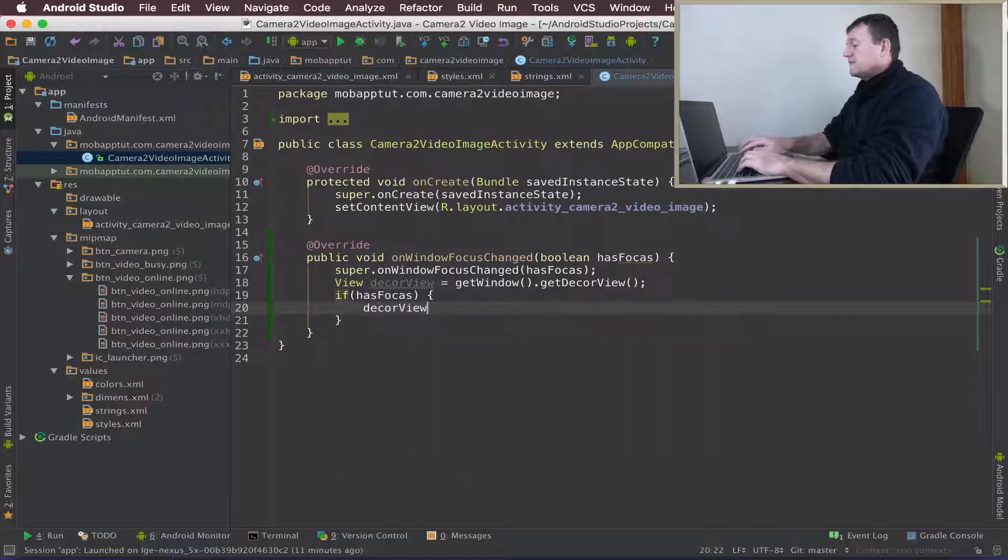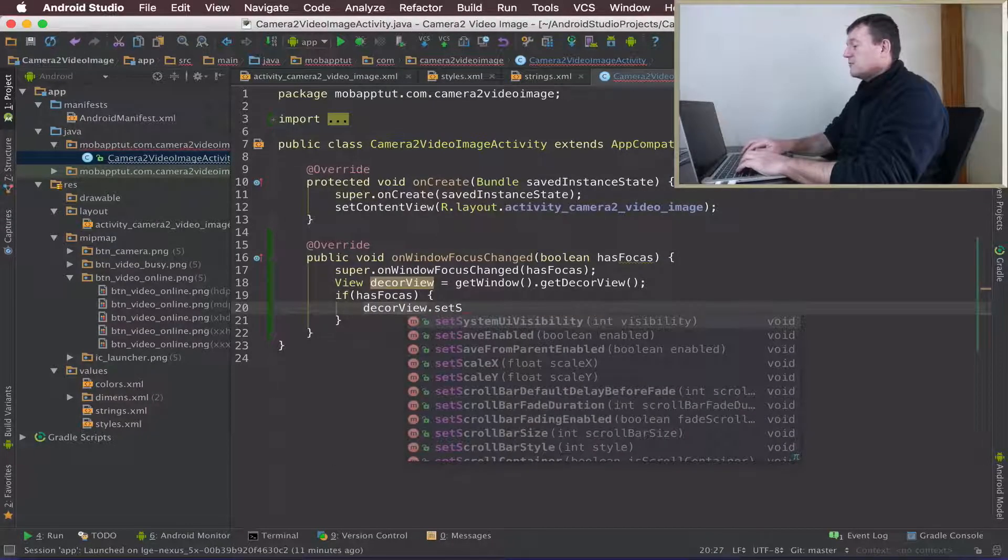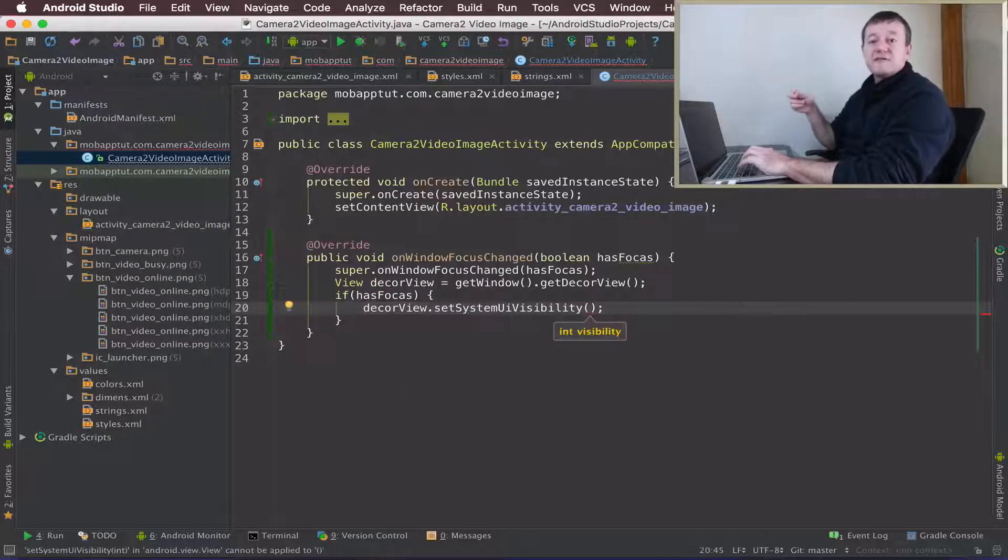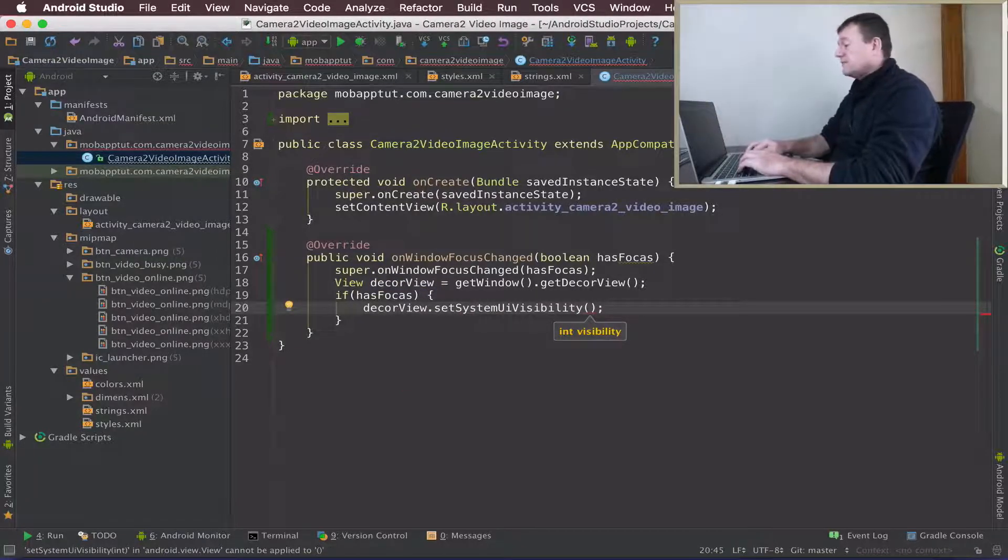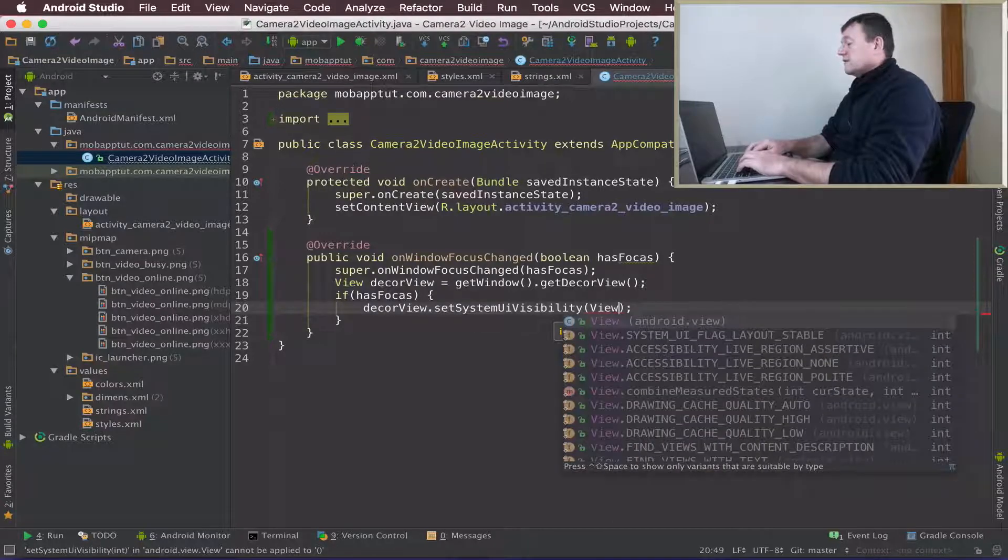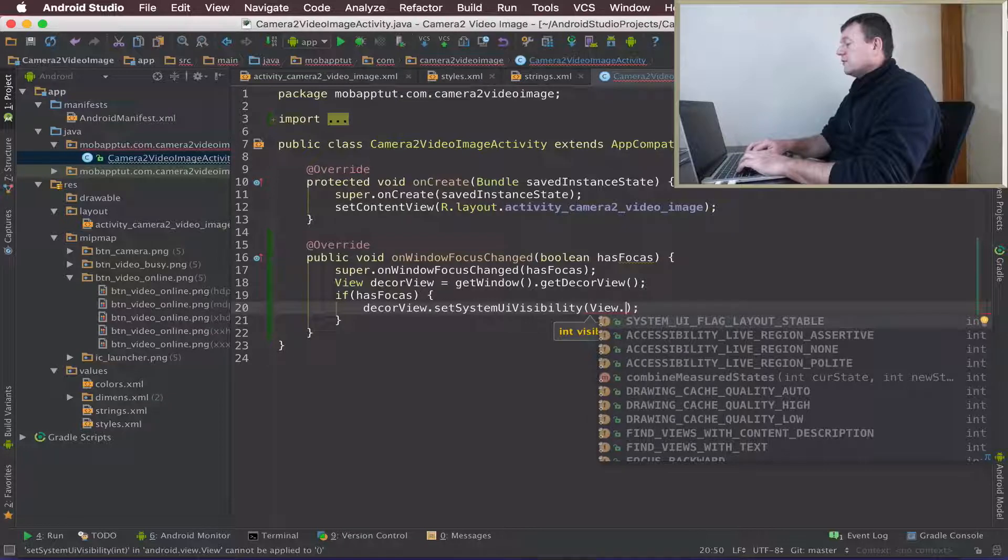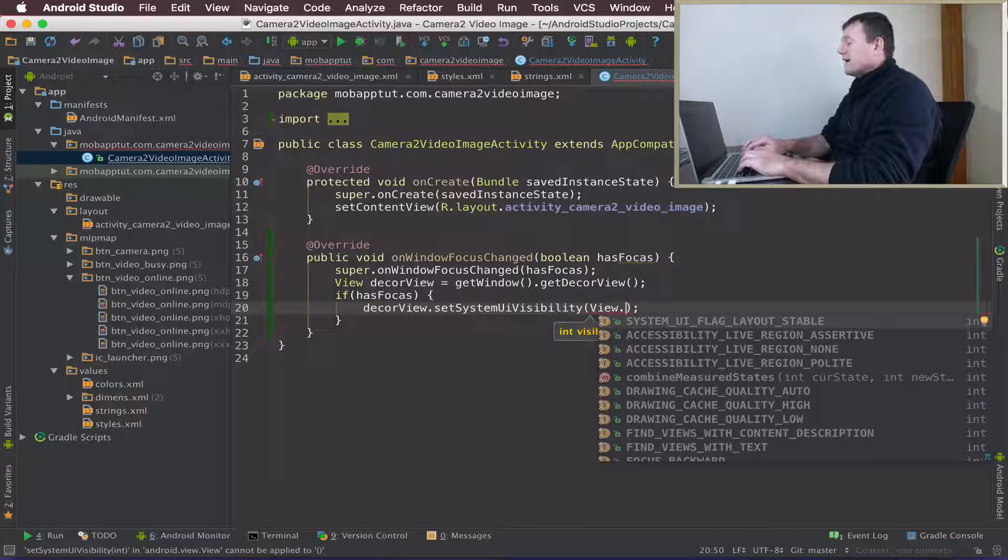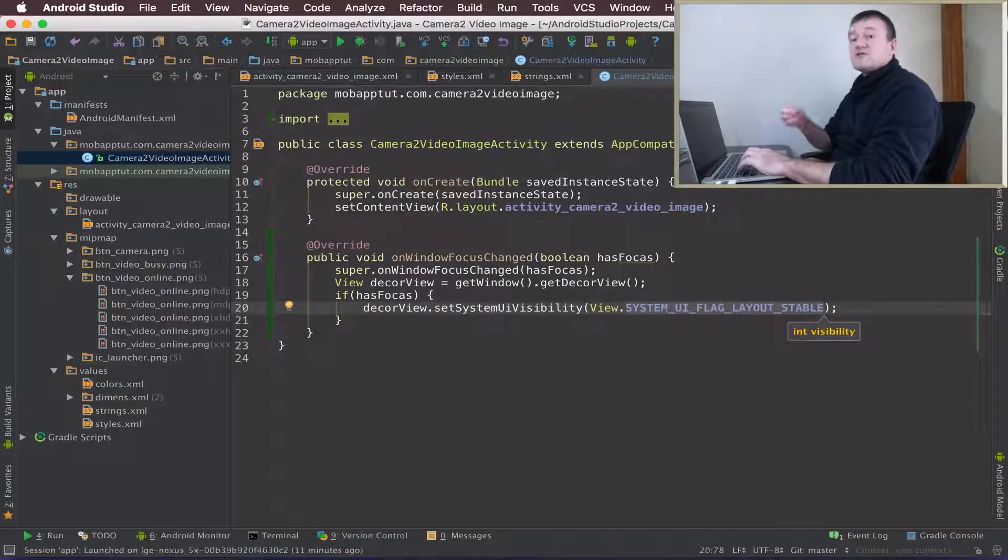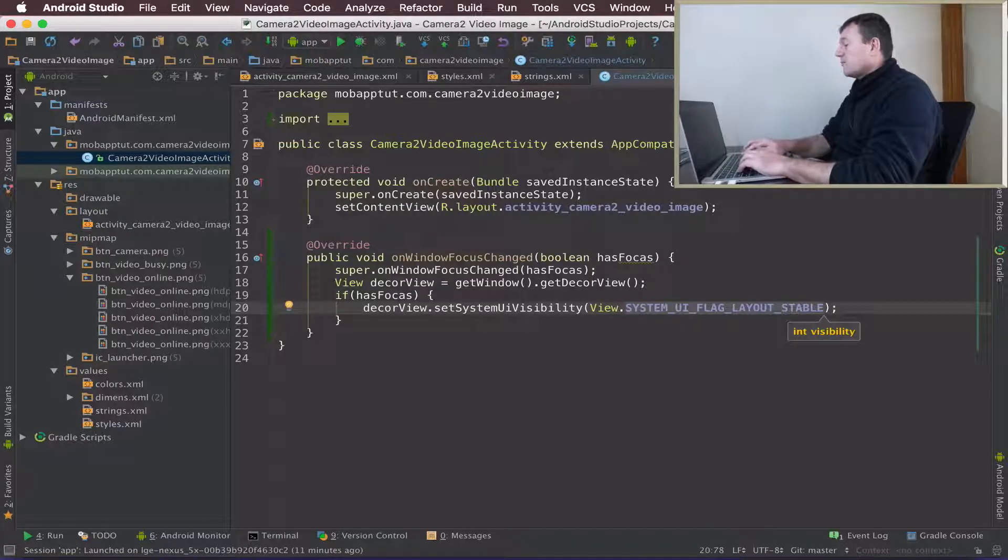We'll call DecorView and we need to call SetSystemUIVisibility. We want to pass through the visibility settings of what we want to see in our application. The first one we can call is View.SYSTEM_UI_FLAG_LAYOUT_STABLE, so as it transitions across it's going to happen in a stable way.